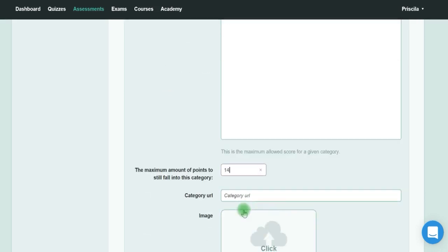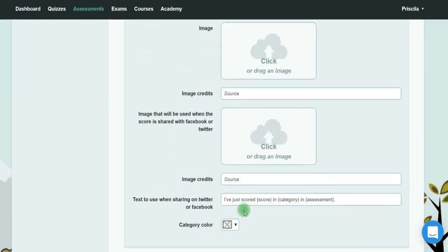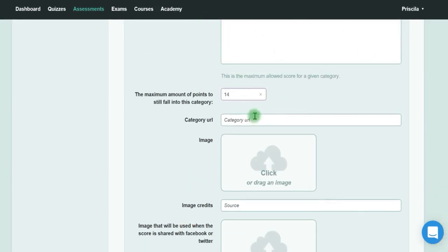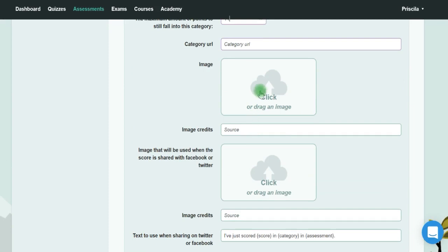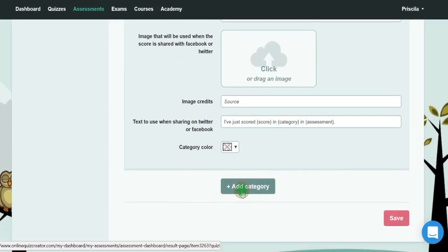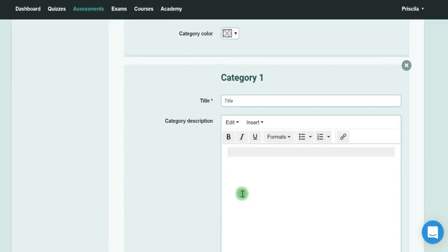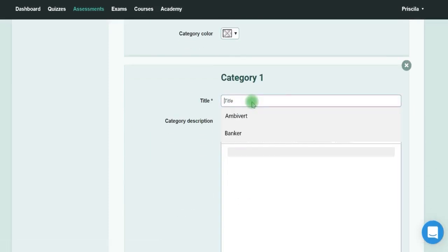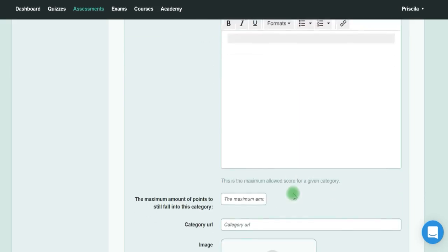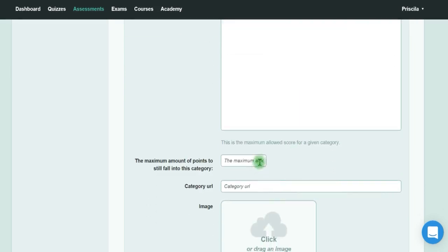If the person gets up to 14, I can say they're almost very satisfied at work. I can describe what it means in my description, add a picture, and add another category. I could say 'You are not so happy' and put up to 10 points.